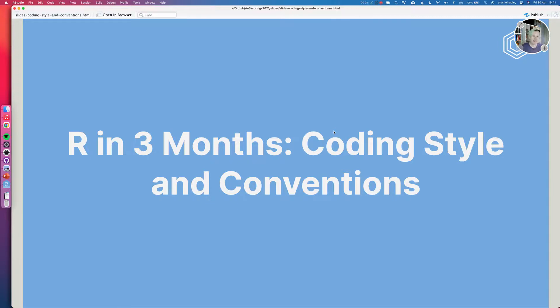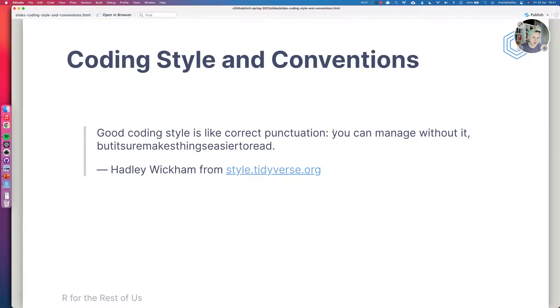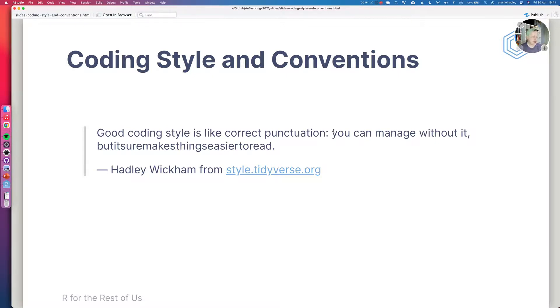Hello folks, this is going to be a relatively short video on coding style and conventions. Now it's important to acknowledge from the very beginning that coding style is very personal and we could all code in a different way if we wanted to.